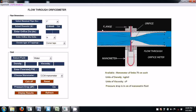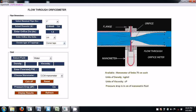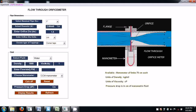That is the pipe diameter. For orifice diameter, let's select 1.5 cm. And for the type of tappings, select corner taps — these tappings are located at this corner. So corner tappings.